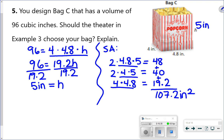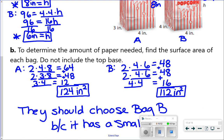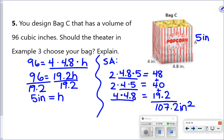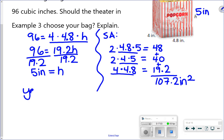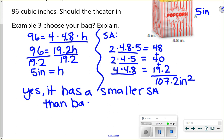They also asked whether the theater should choose this bag. Comparing to the previous bags — bag A had 124 inches squared, bag B had 112 inches squared, and bag C has 107.2 inches squared. Yes, they should choose bag C because it has a smaller surface area than both bag A and bag B, meaning less money spent on paper.